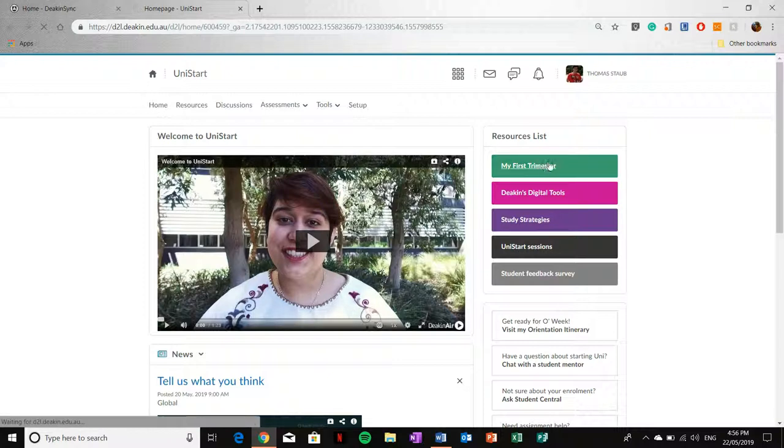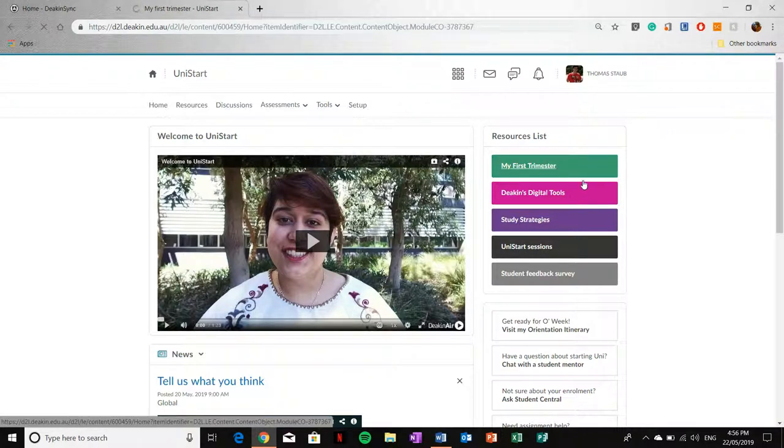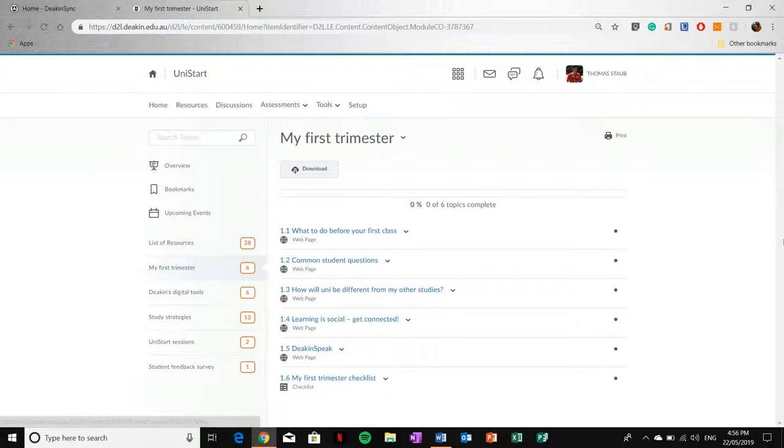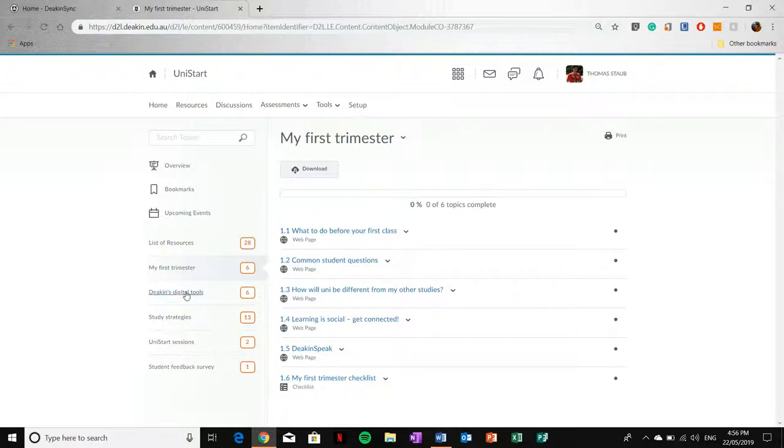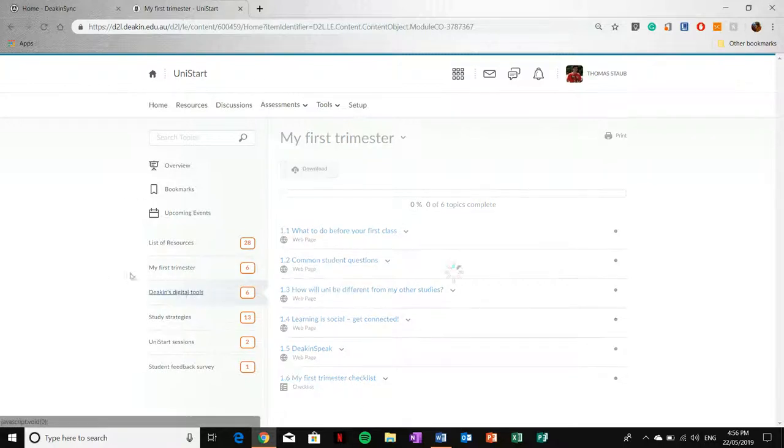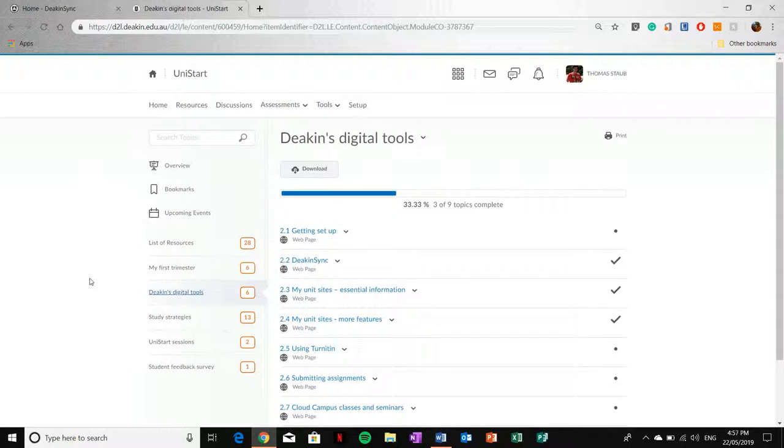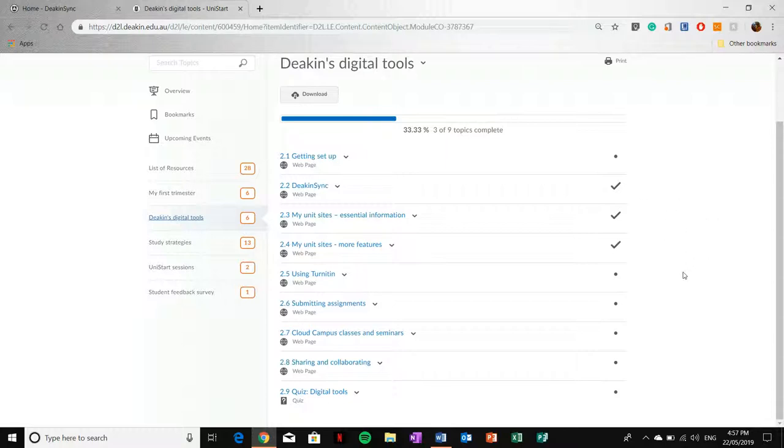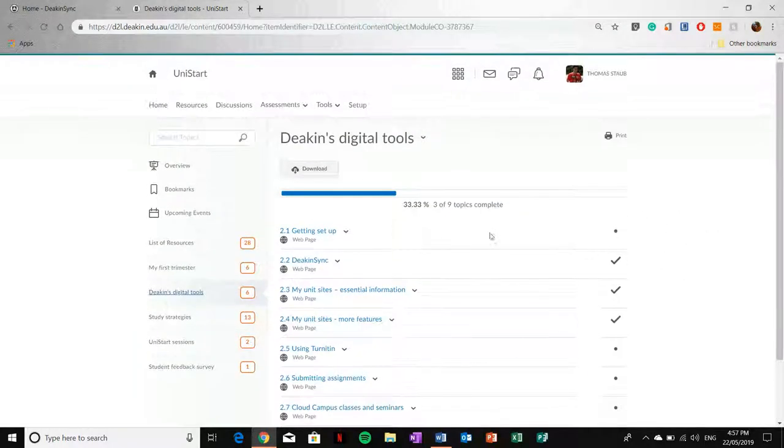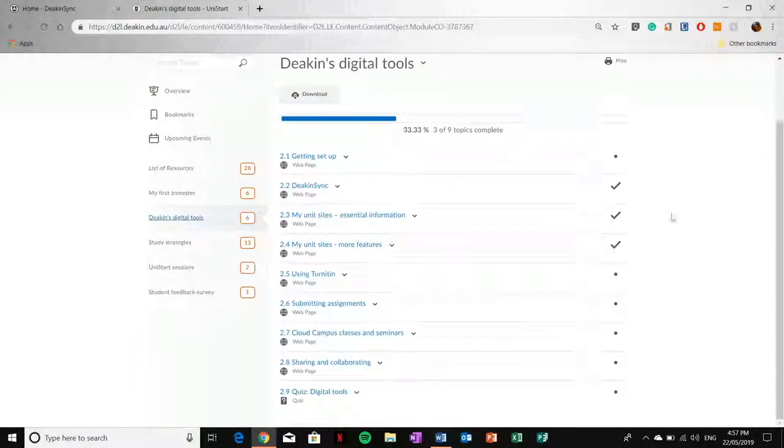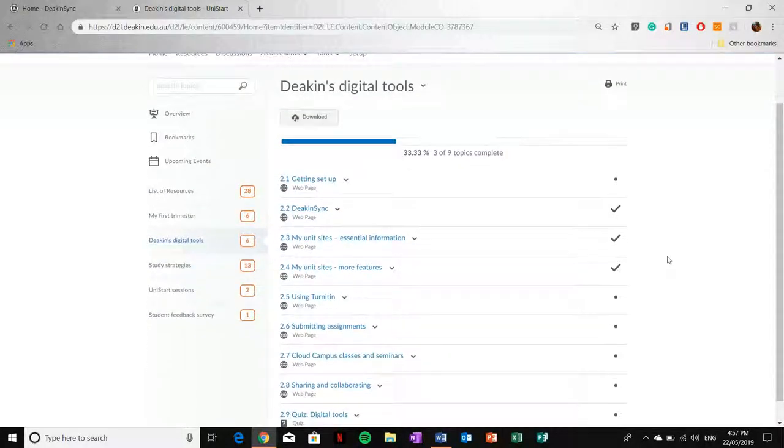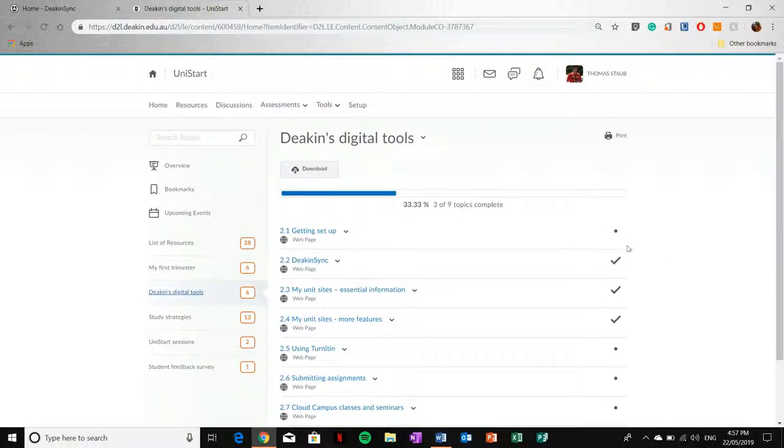From your first trimester to your digital tools and so forth. What they do is they outline these in resources under different subheadings. DeakinSync also goes into the digital tools, so anything that I don't cover in my videos, UniStart will also cover. Once you've checked out everything I have to offer, feel free to check back in with UniStart and they'll pretty much cover anything that I haven't.